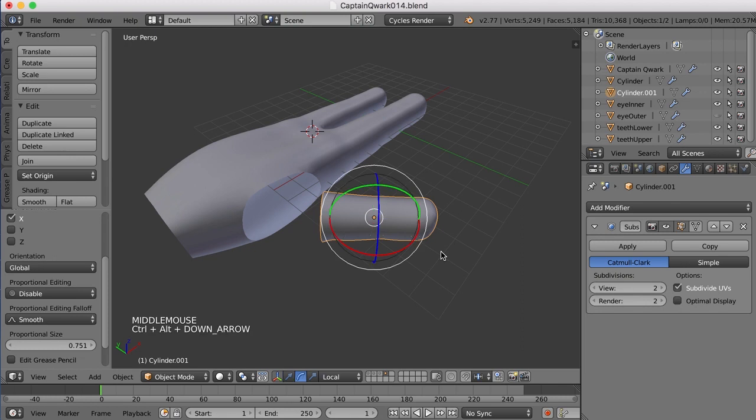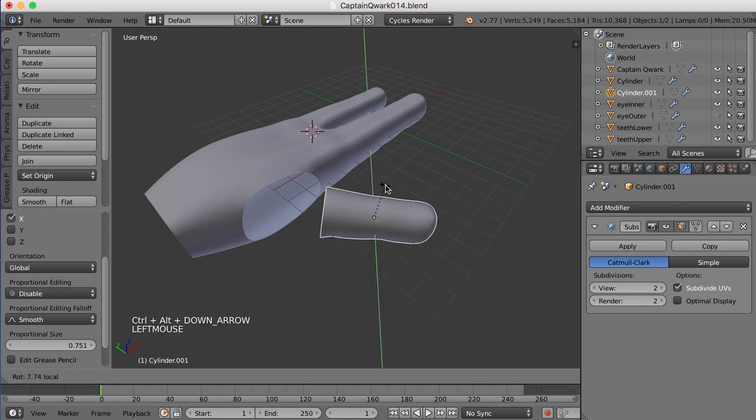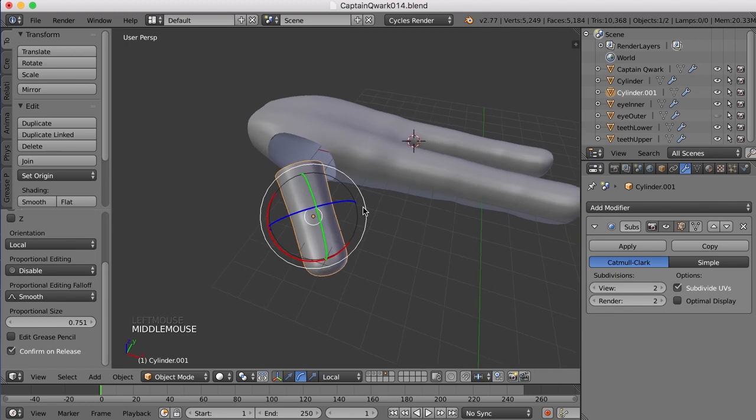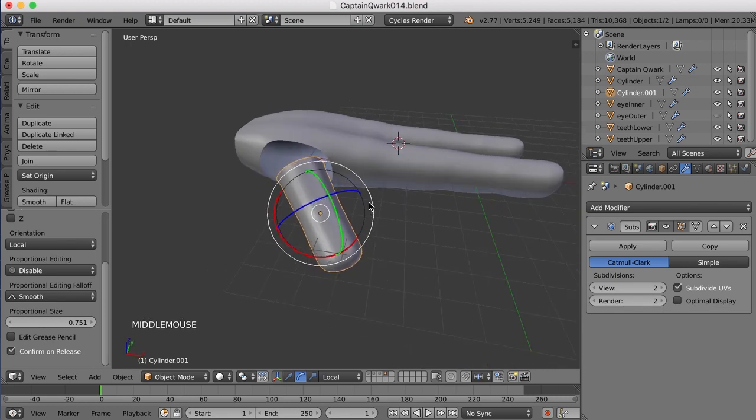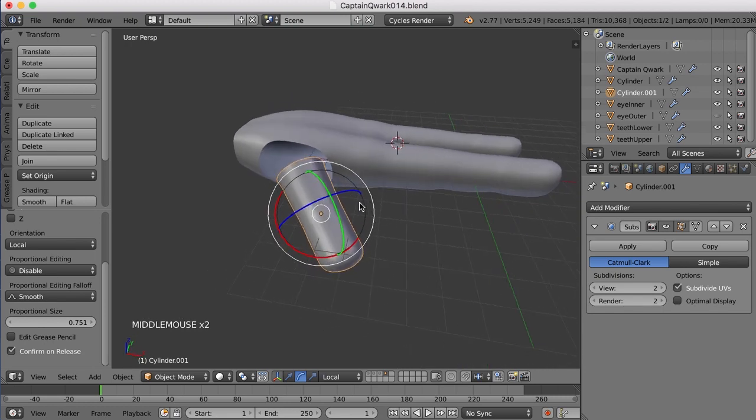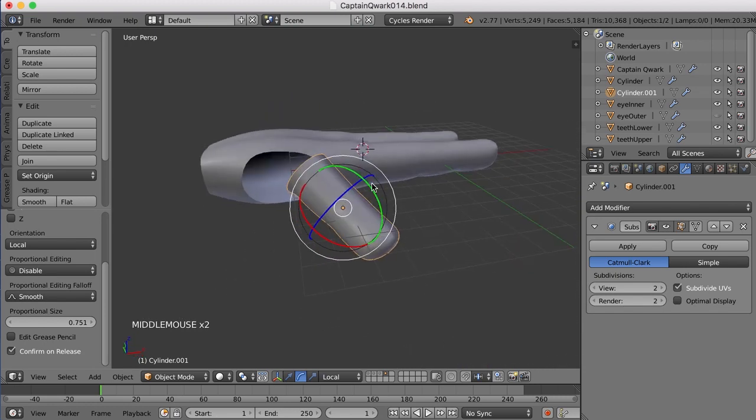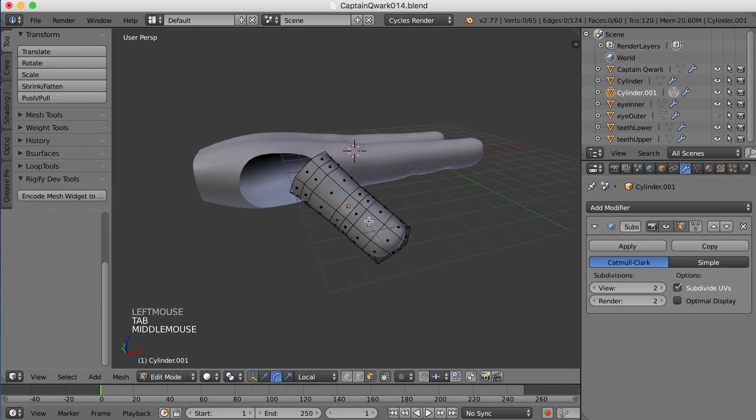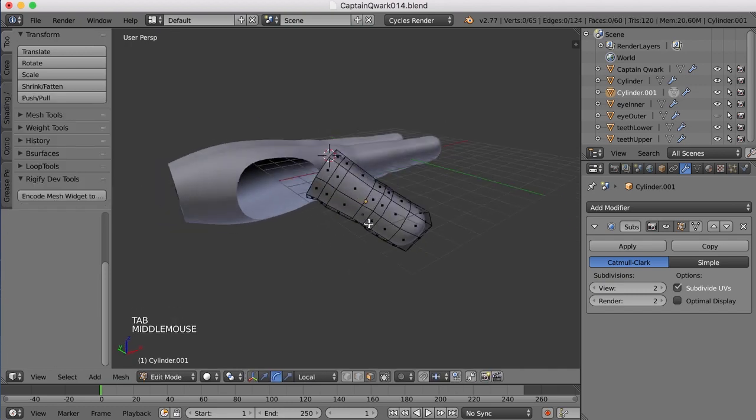And this is why I split it out to be its own object. I'll go to my Rotate tool and I'll just rotate this down a bit. And I'll swing it out too because the thumb is really kind of facing outward like this.